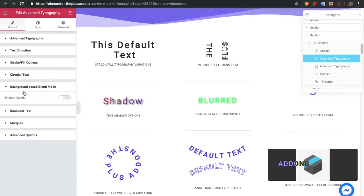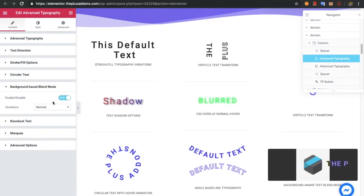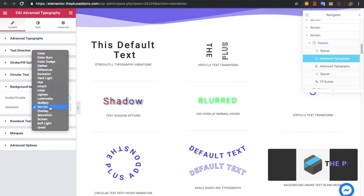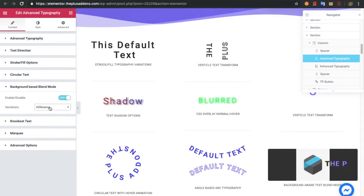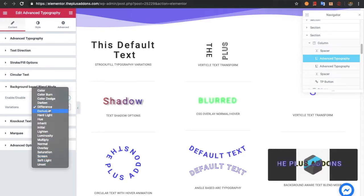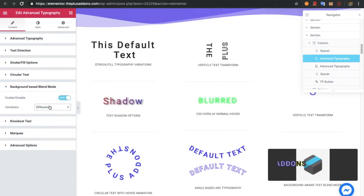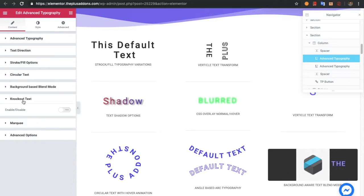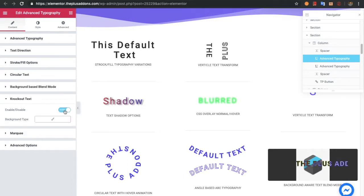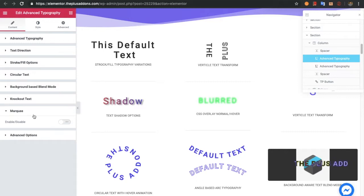After that you have the background-based blend mode. Once you enable it, your text will take effect based on the background color. There are different variations, but in general only the difference variation will produce a noticeable effect. After that you have an option for knockout text, where you can put a background image or GIF.